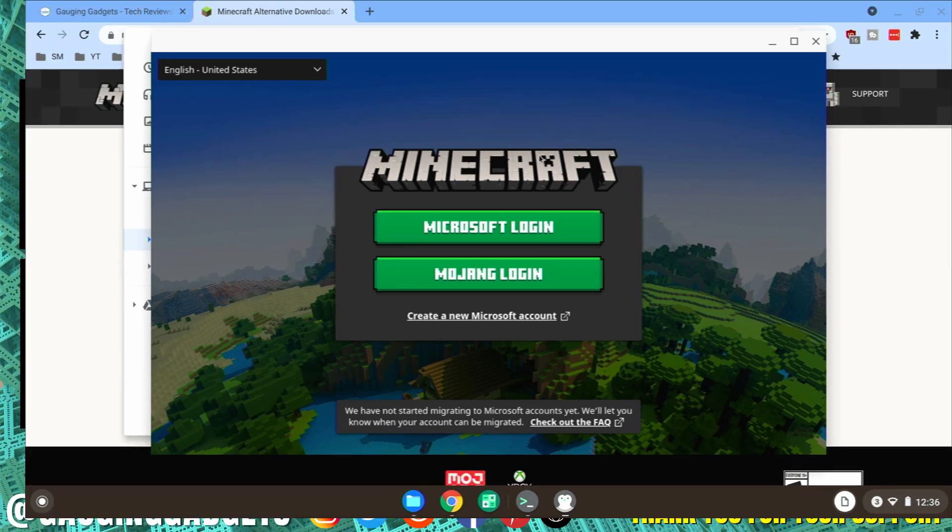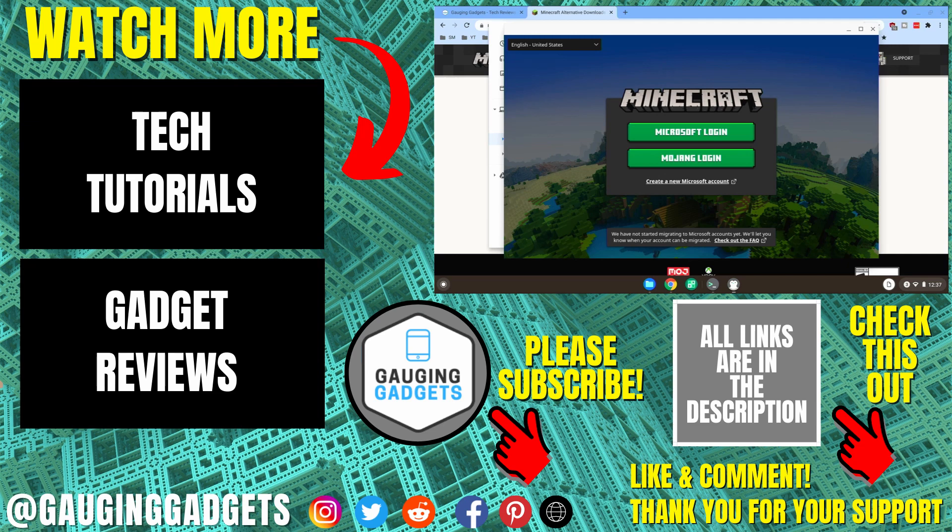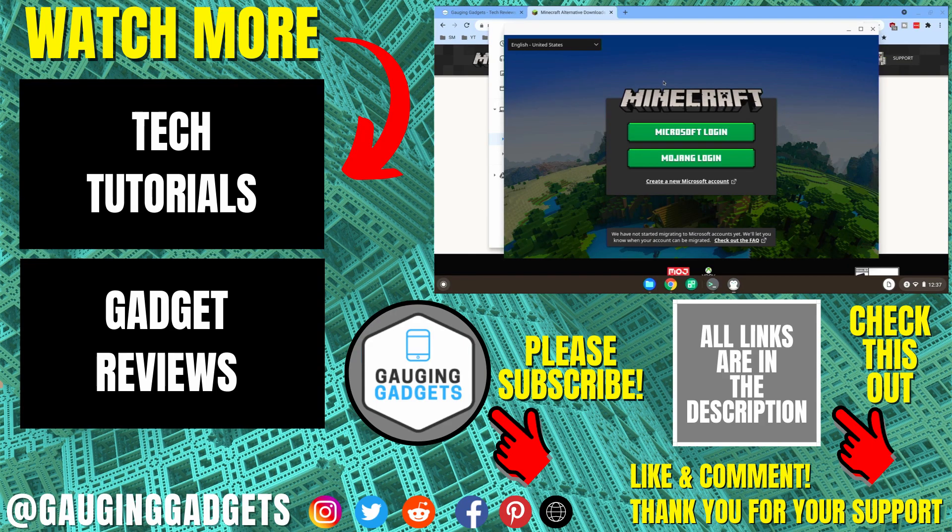If you have any questions about this, leave a comment below and I'll get back to you as soon as I can. If you'd like to see more Chromebook tutorial videos, check the links in the description. If this video helped you, give it a thumbs up and please consider subscribing to my channel, Gauging Gadgets, for more gadget reviews and tech tutorials. Thank you so much for watching.